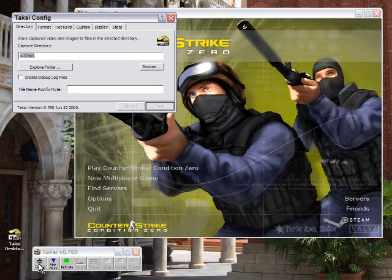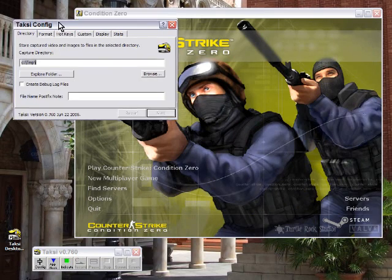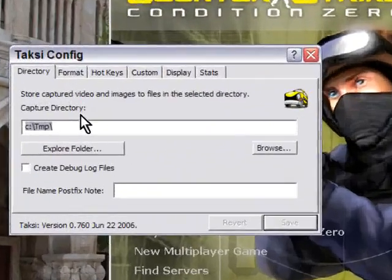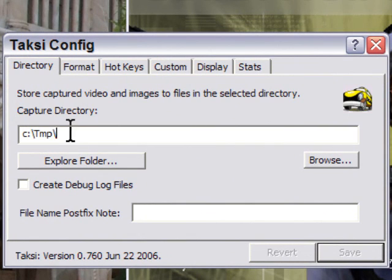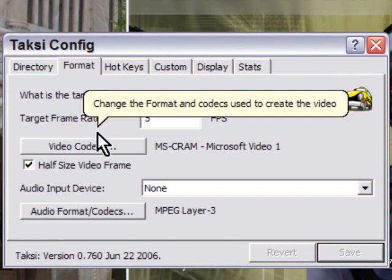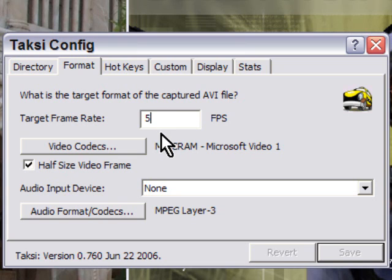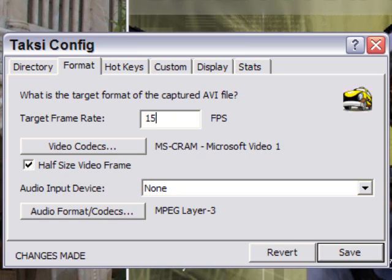Before you do that, you should go to the configuration section — it shows where the capture directory is going to be. The format, I have it set to 5 frames a second, which is kind of crappy. You can set that up to 15 — actually, I'll do that and set it to 15 frames a second.